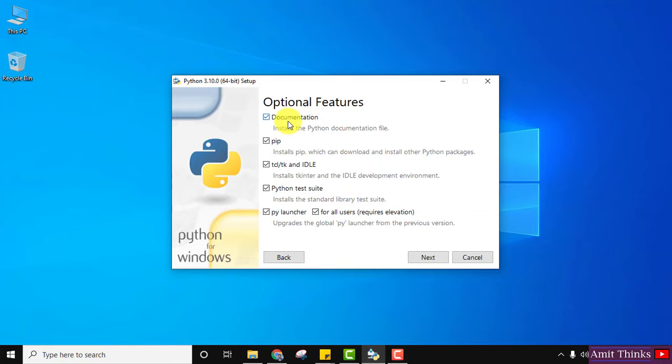In the optional features, you can see it will install the documentation and also pip — pip is used to download and install Python packages. It will also install IDLE, which is an IDE. Keep the settings as they are, including the py launcher, and click Next.